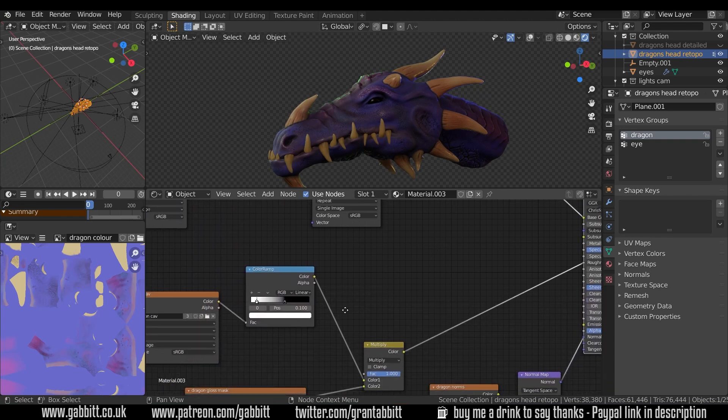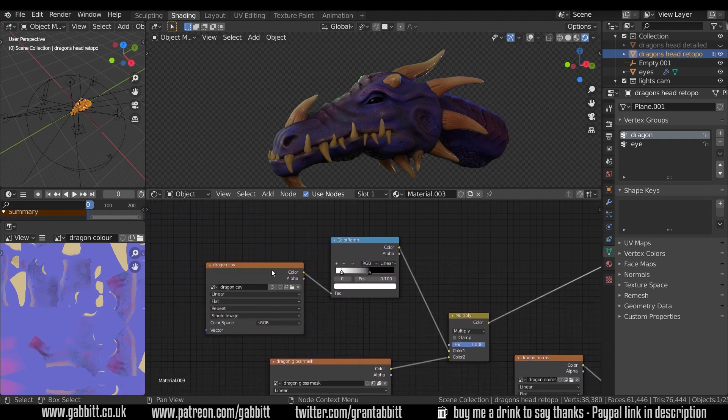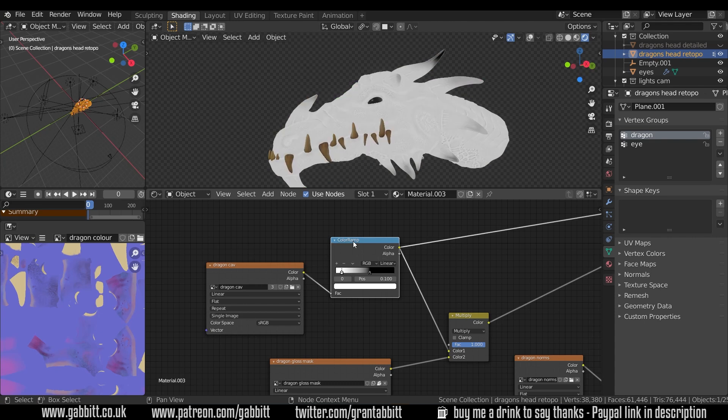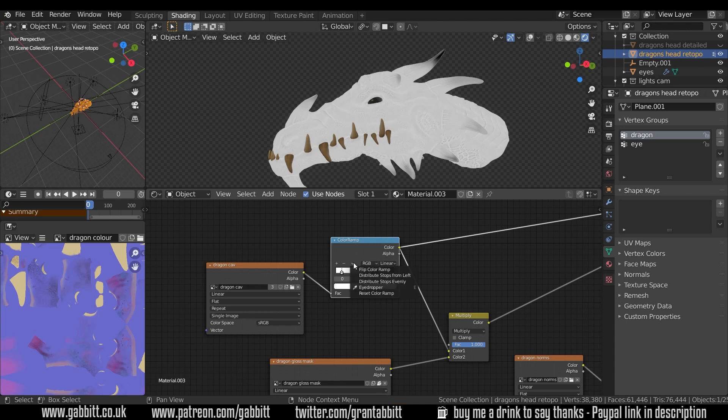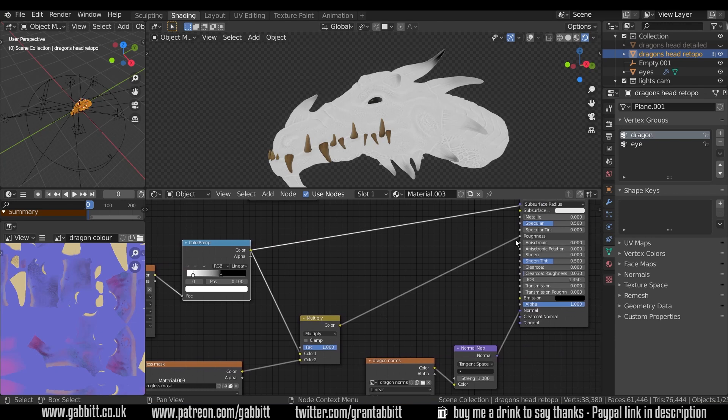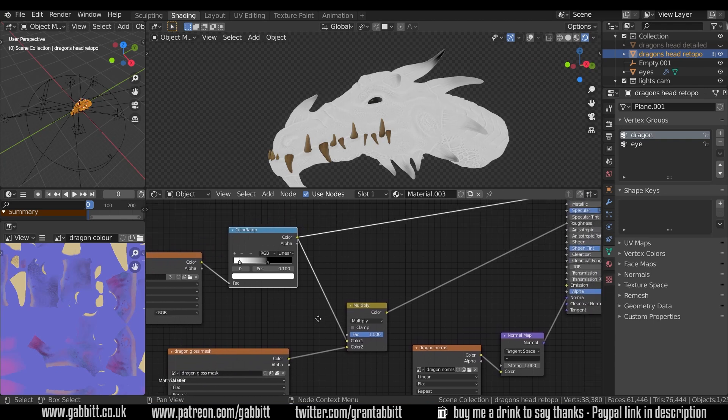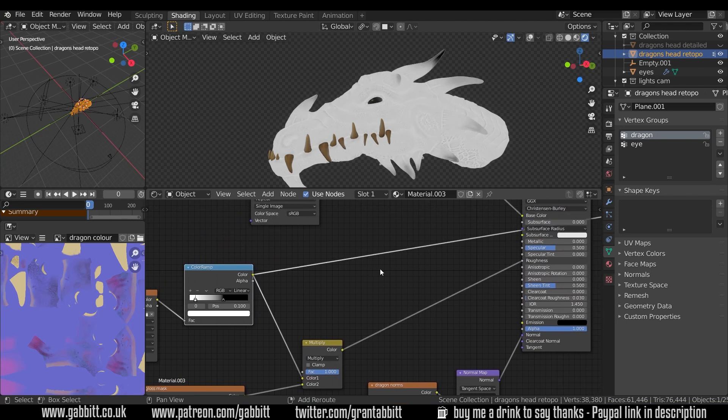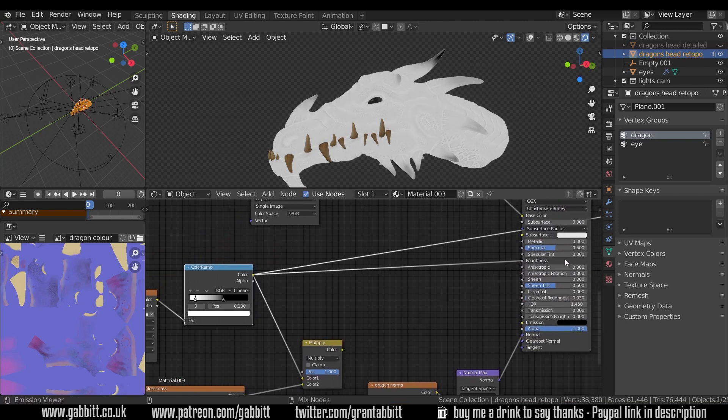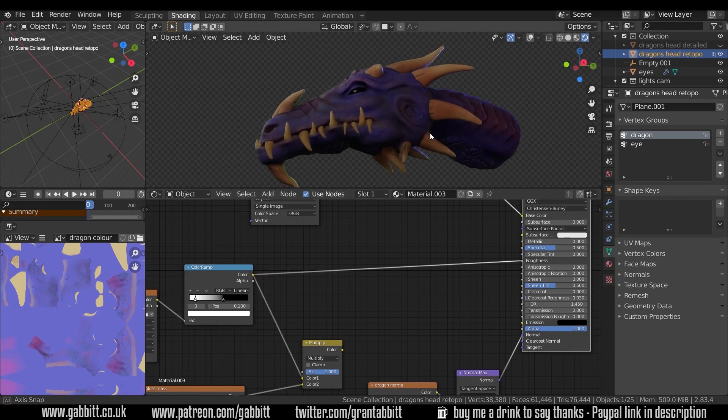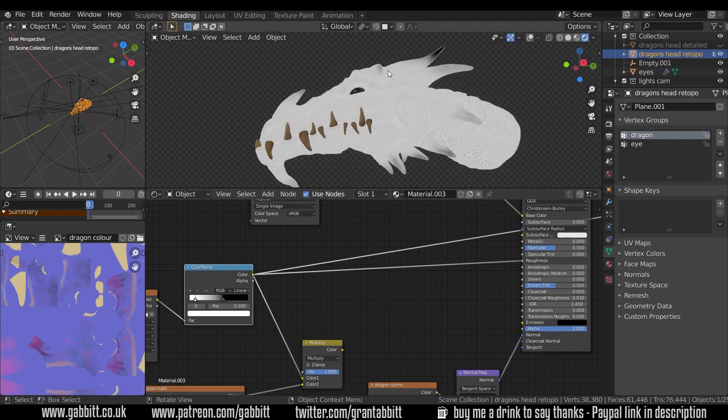I have used the cavity map again here into a color ramp, this time giving it some more brightness and flipping it over because I'm bringing this into roughness and the light bits are rough and the dark bits are shiny. If I plug this straight into the roughness and show you what this looks like, we've got any dark bits or slightly darker bits becoming more shiny and the light bits staying rough.